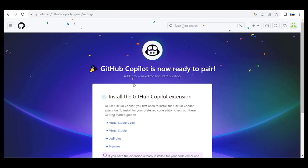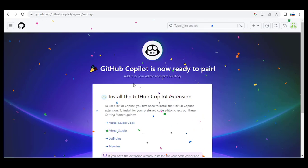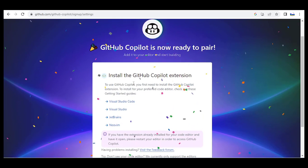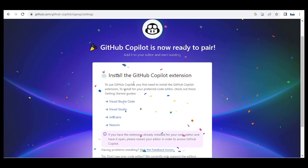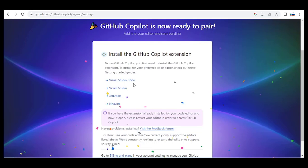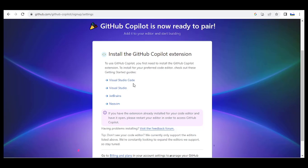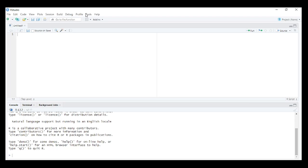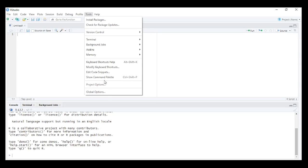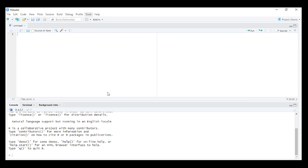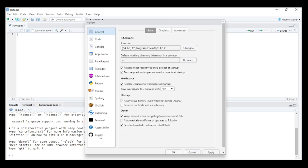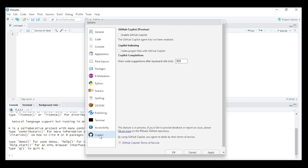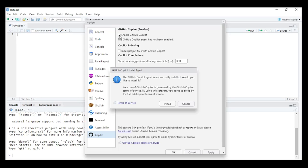GitHub Copilot is now ready to be paired in RStudio. Don't worry, RStudio is not listed here but we will still be able to set it up. In RStudio, navigate through Tools menu, Global Options, locate Copilot towards the bottom sidebar. On the right hand you see GitHub Copilot Preview.